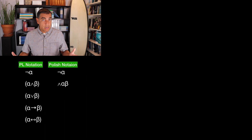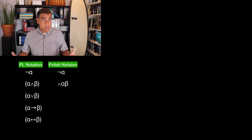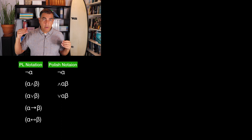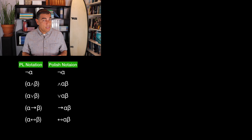The same would go for the rest of them. For alpha or beta, we put the or sign, then alpha, then beta. For the arrow: arrow, alpha, beta. For the double arrow: double arrow, alpha, beta. And interestingly, doing things that way introduces no ambiguity. You would think there would be, but it doesn't.